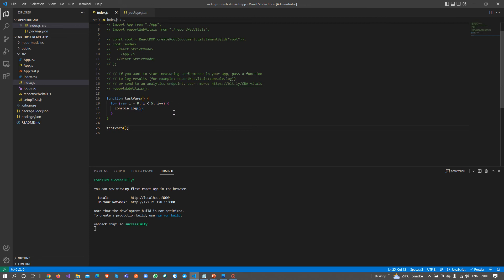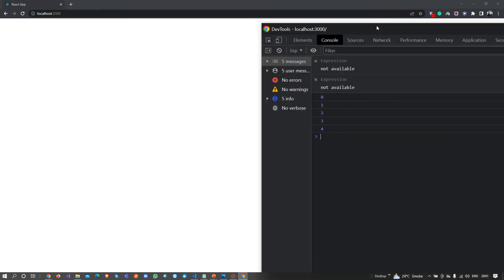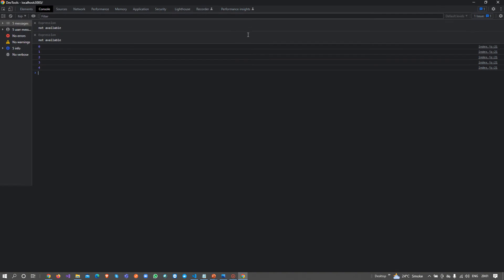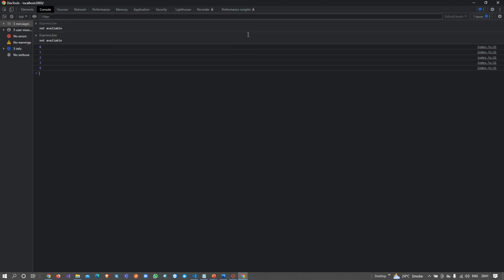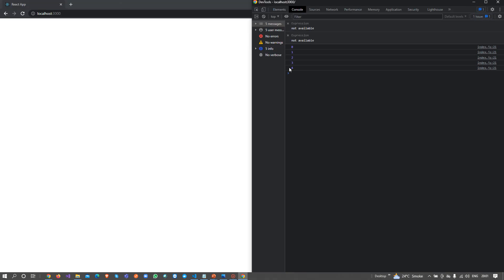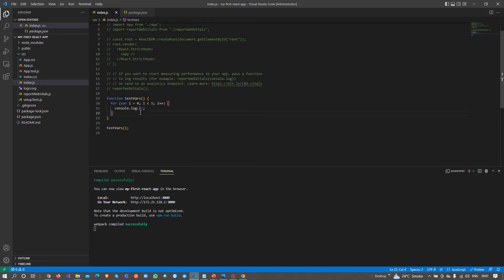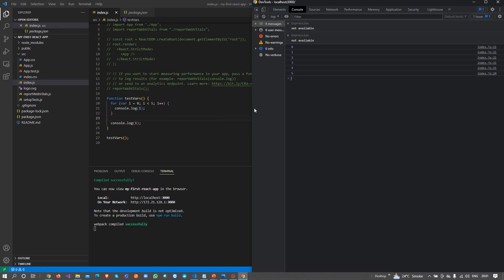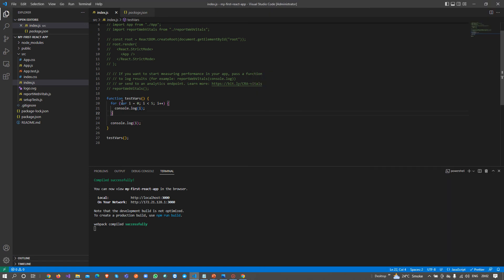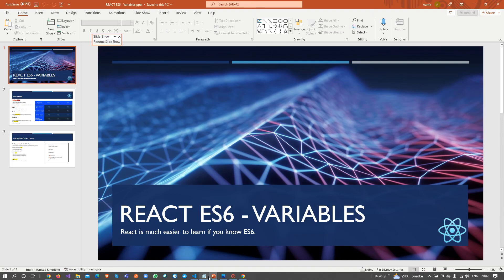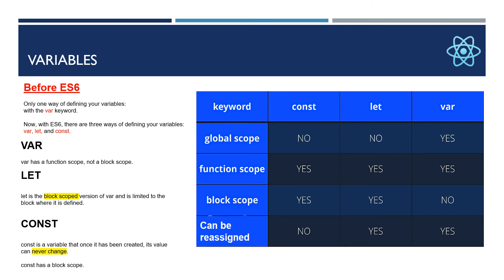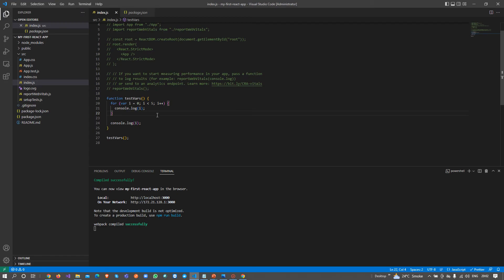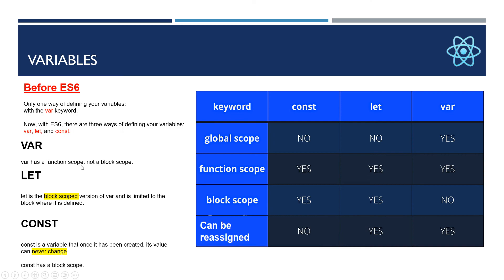When this function executes, it iterates this for loop five times and logs this. If we see the console, we can clearly see the iteration of five is working here. But when I go outside of this block and write console.log, we can see that i is not finished here yet.